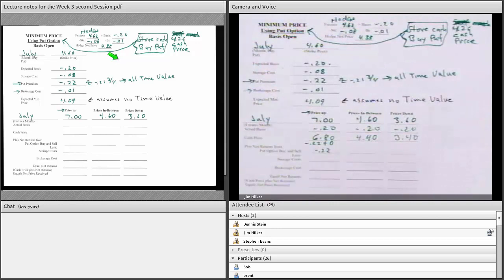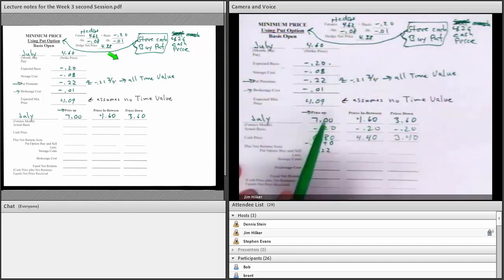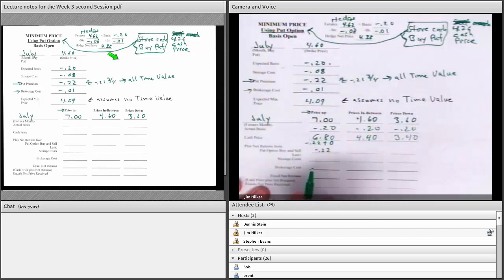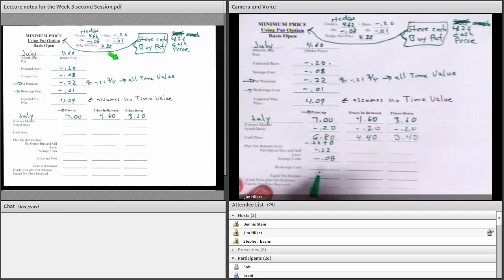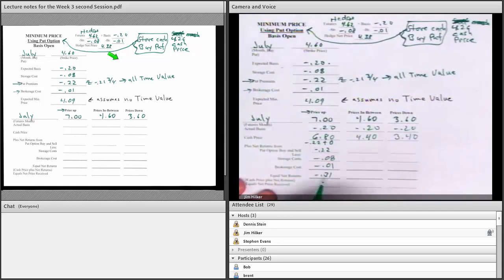This brokerage is probably a little bit low for options. If you decide to offset or exercise, they may charge more. I still have my storage cost of minus $0.08, brokerage cost of a penny. My net returns are minus $0.31. I sell for $6.80 and have a net of minus $0.31, giving me $6.49.